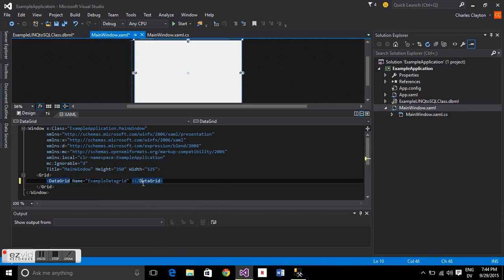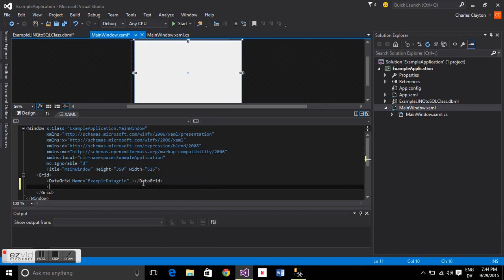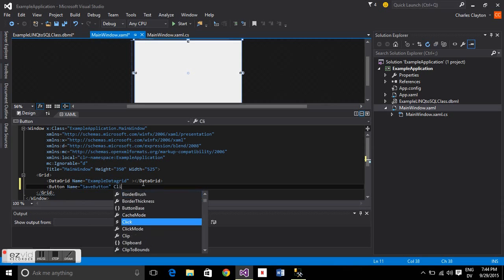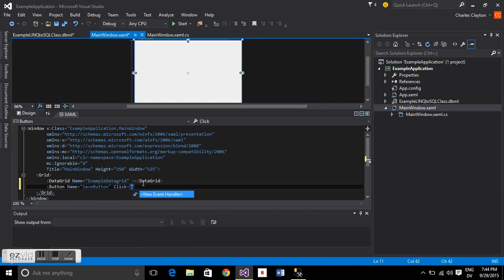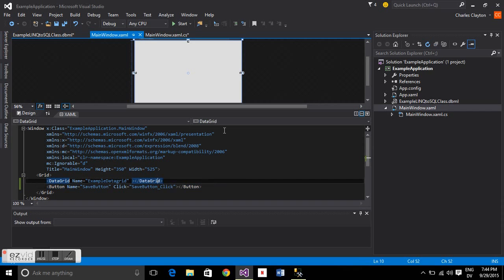We'll also create a button to save changes. We'll just call it save button. And then we're going to create an event handler for clicking, and we'll deal with that later.